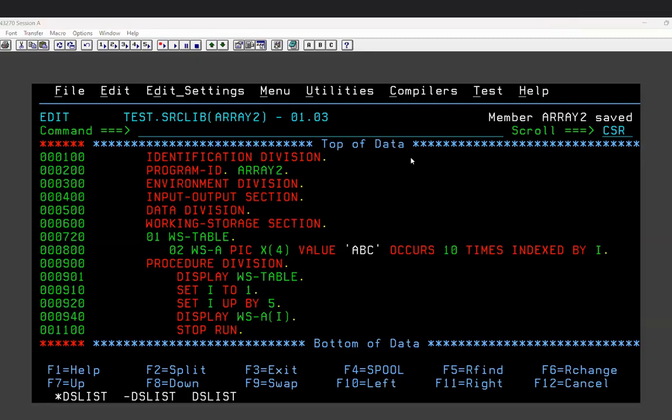Hello friends, let's discuss the array concept today - about subscripts and indexes, and how they are used in COBOL programs. What is a subscript, what is an index, and how are they used? First of all, the array concept in mainframe is used to collect similar types of data. Imagine there is a school.